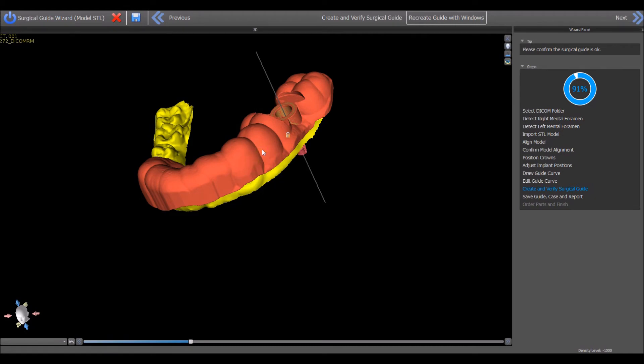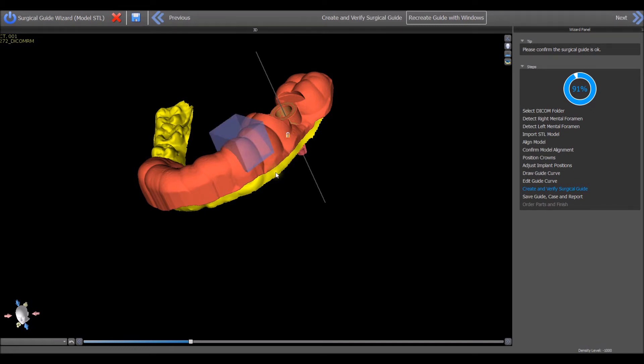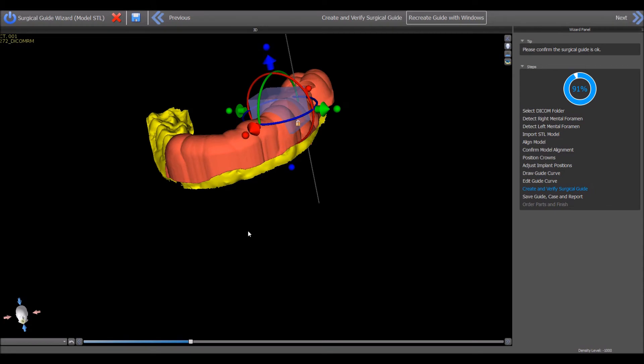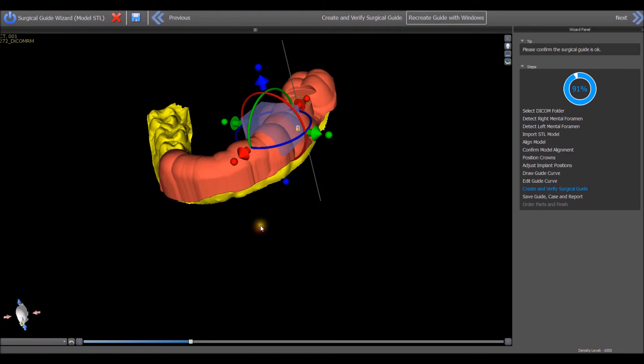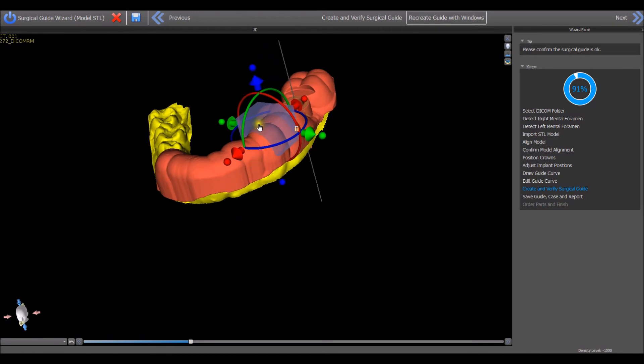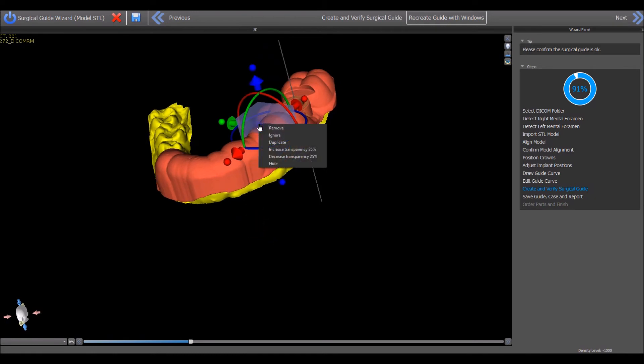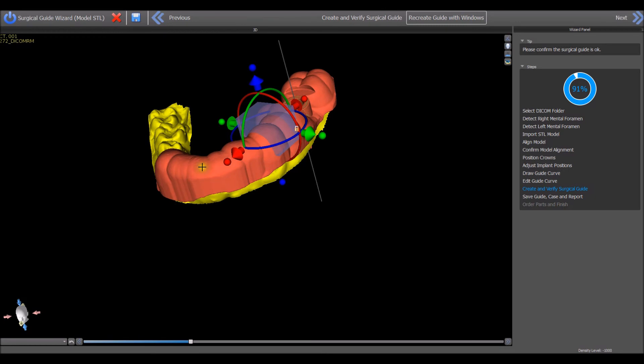Right clicking again in the location of the block will open the menu to add a window or show windows. A second window can be created by right clicking in a new location and choosing add window to place a new block, or right click on the existing block and choose duplicate and then left click in the location of the new window.